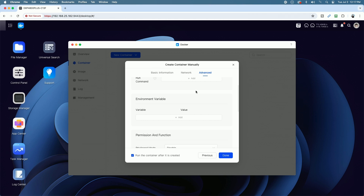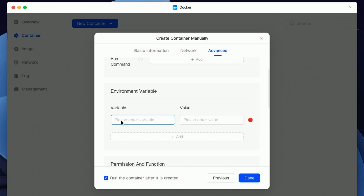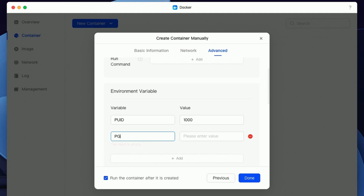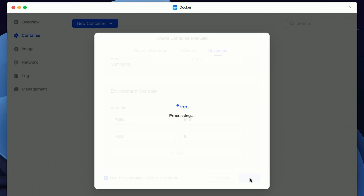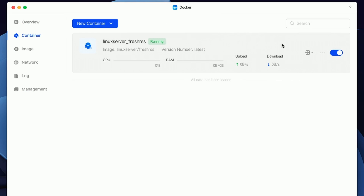Now we're back to our Create Container window. We're going to add the first environment variable, PUID. For the value — that's for the user — in my case it was 1000, yours may be different. Then for PGID, I need to enter the value of 10. Once we have these two variables created, go ahead and say Done. It says Run the Container after it's created — I'll leave that checked. And if all goes well, we should see a successful container message and the container should be running.